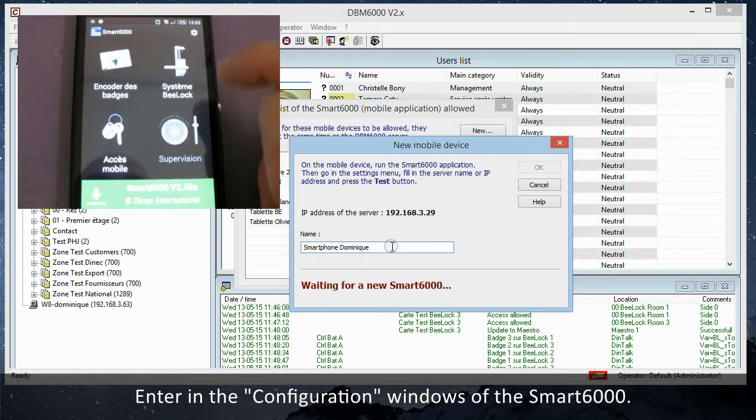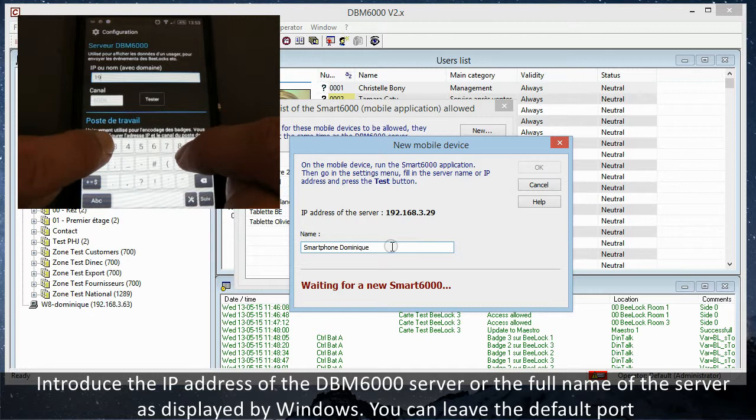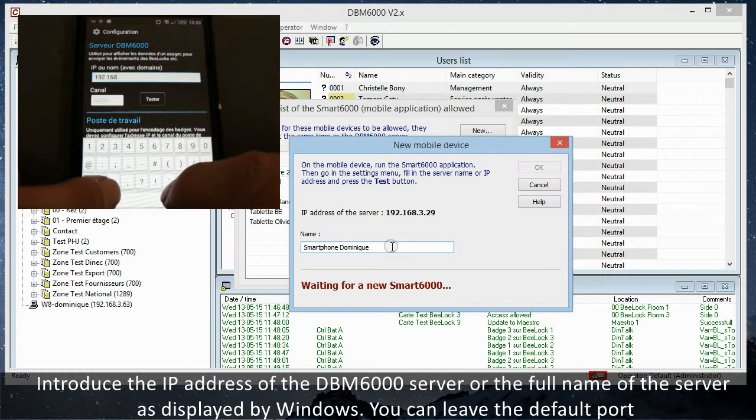Introduce the IP address of the DBM6000 server, or the full name of the server as displayed by Windows. You can leave the default port. Click on the test button.